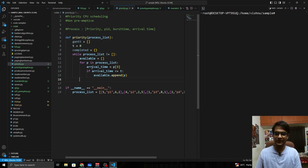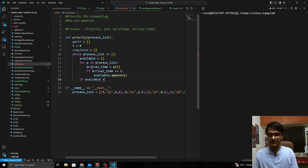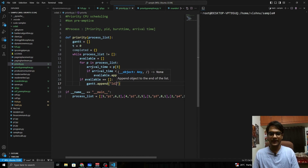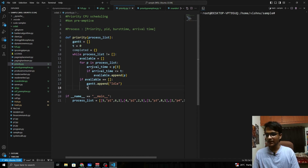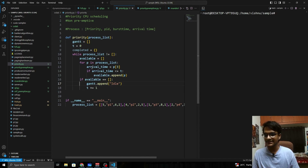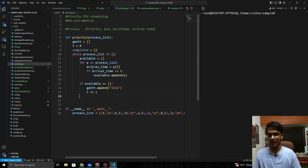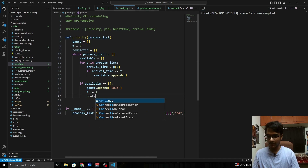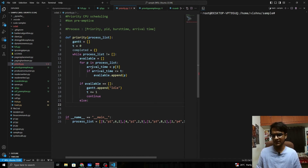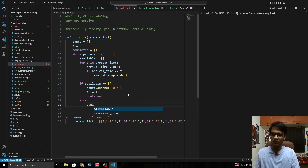If the available list is empty, the CPU is idle. We append 'idle' to the Gantt chart and increment time by 1 to move to the next second, then use 'continue' to go to the next iteration. Otherwise, we proceed to sort the available list — by default, Python's sort uses the first element of nested lists, which is our priority value.